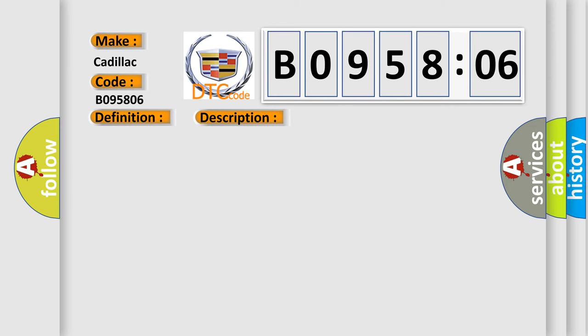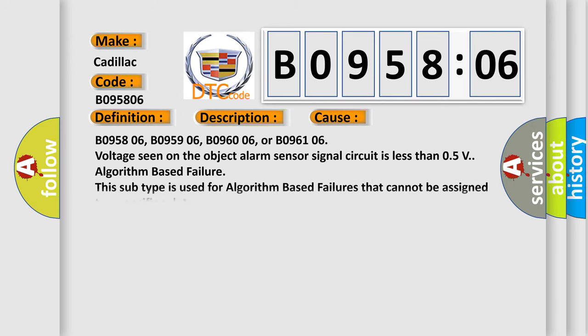This diagnostic error occurs most often in these cases: B095806, B095906, B096006, or B096106. Voltage seen on the object alarm sensor signal circuit is less than 0.5V, algorithm-based failure. This subtype is used for algorithm-based failures that cannot be assigned to a specific subtype.